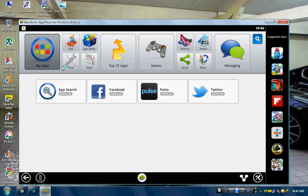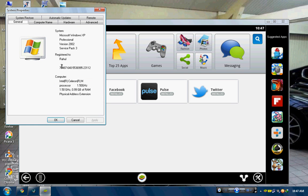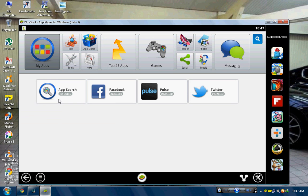Let me show you. You can see here only 1GB RAM with Intel Celeron Processor. But BlueStacks is still installed in my PC.